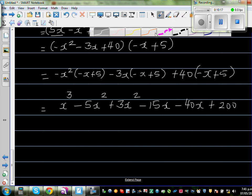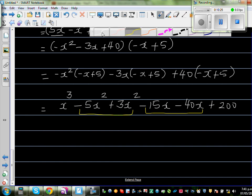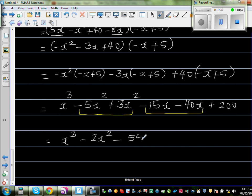Positive times positive: 40 times 5 is 200. Now grouping: the x cubed terms give x cubed. The x squared terms: minus 5x squared plus 3x squared is minus 2x squared. The x terms: minus 15x minus 40x is minus 55x. And the constant is plus 200. So the final answer is x cubed minus 2x squared minus 55x plus 200.